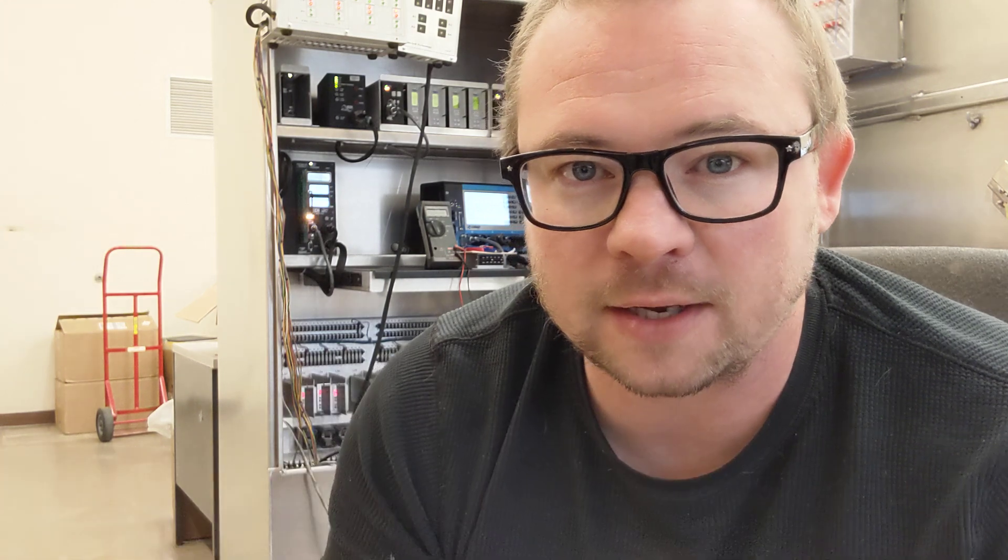I am doing a cabinet QC check. Now, different municipalities or agencies like to call it different things, but basically we're doing quality control on a signal cabinet that came in from the manufacturer.